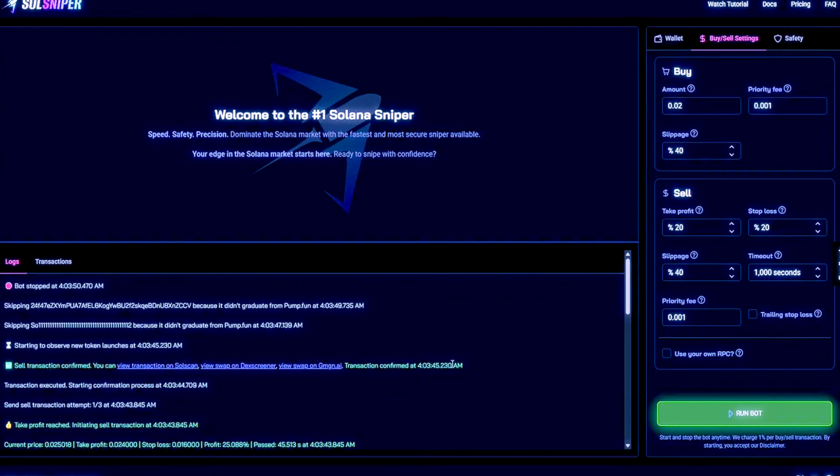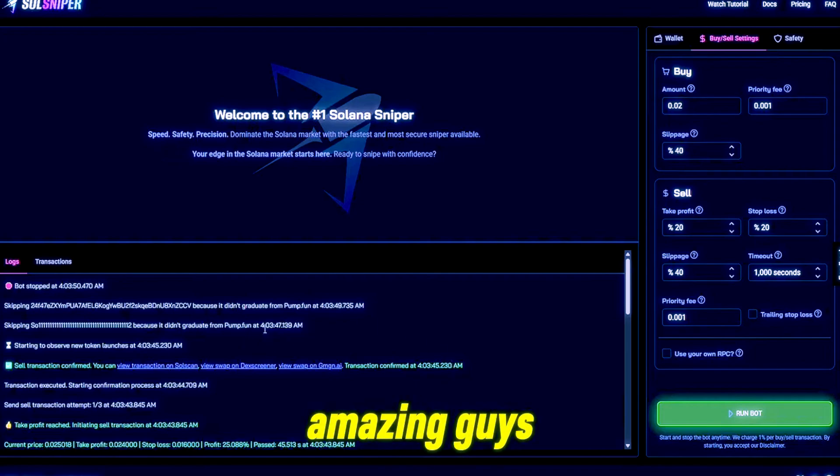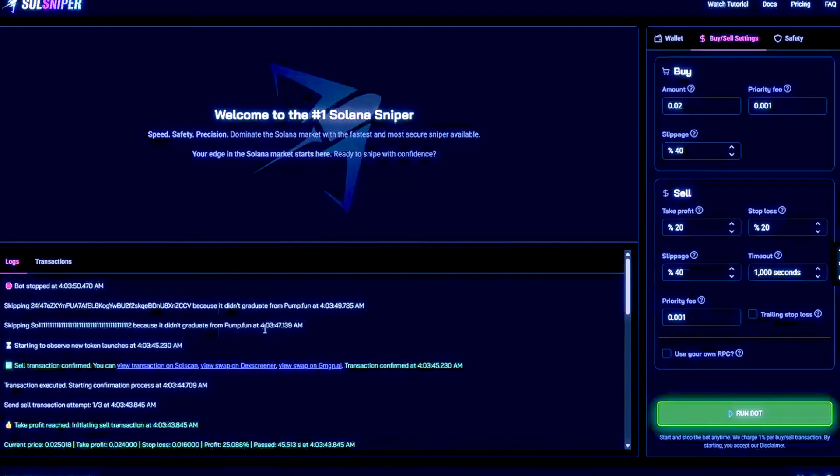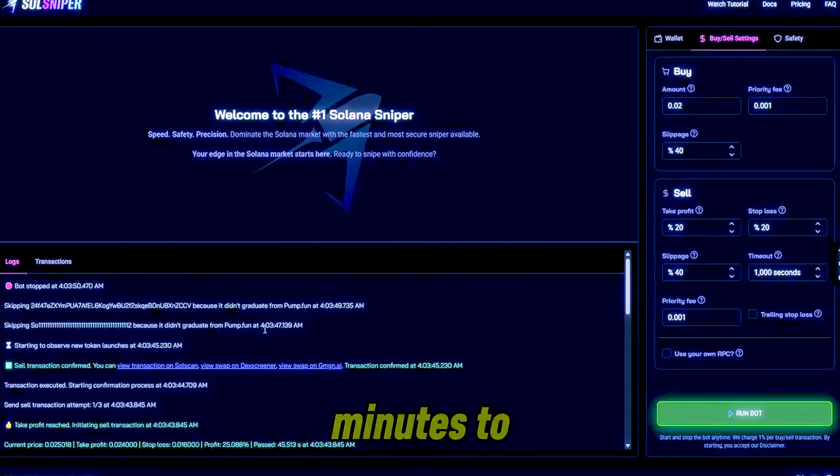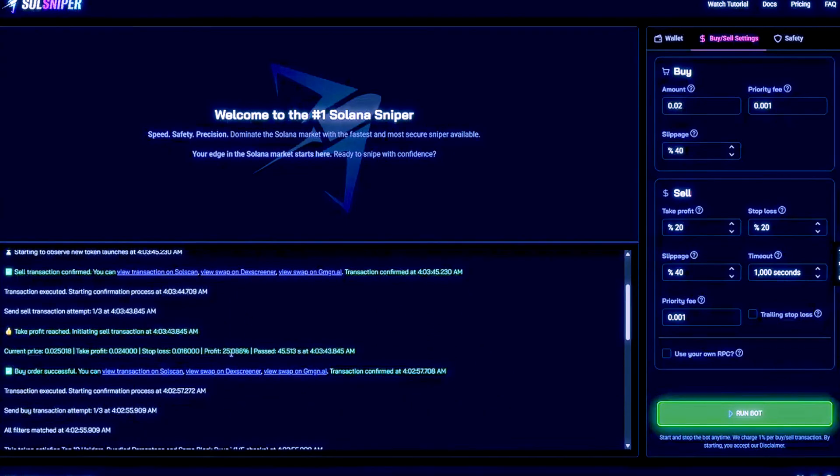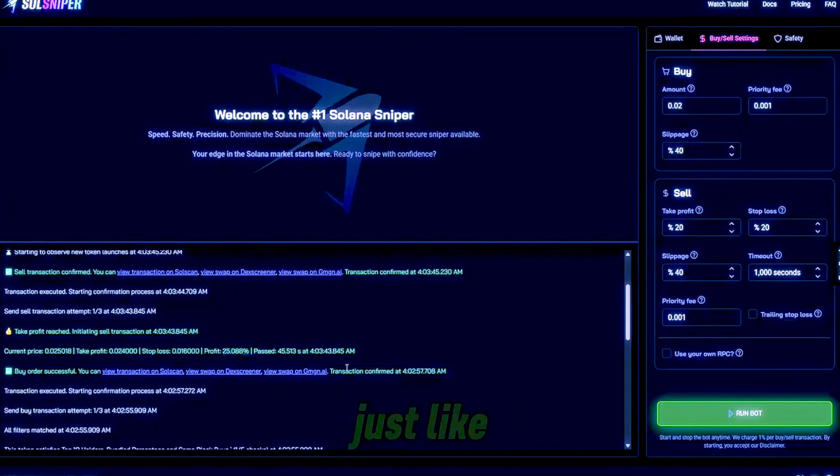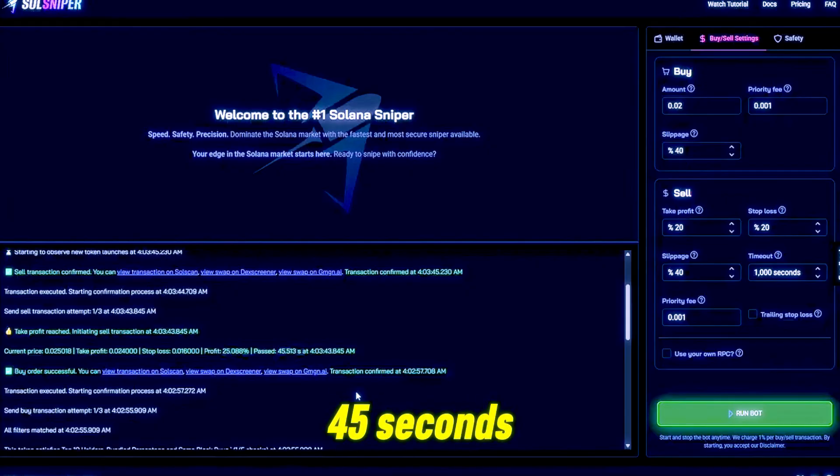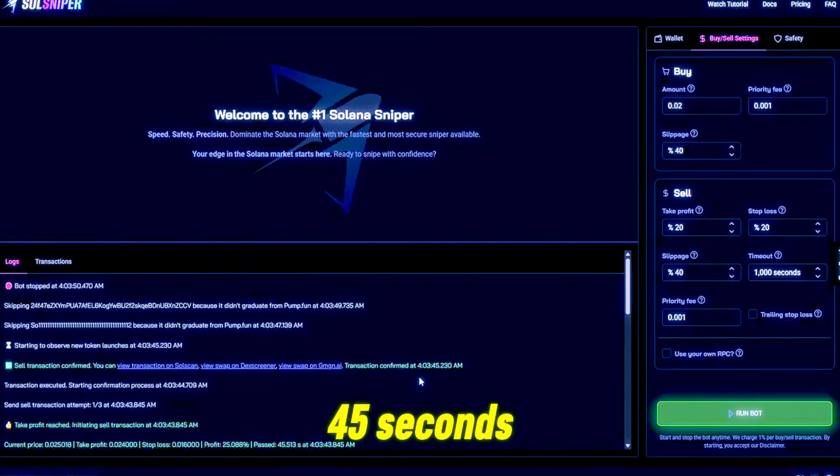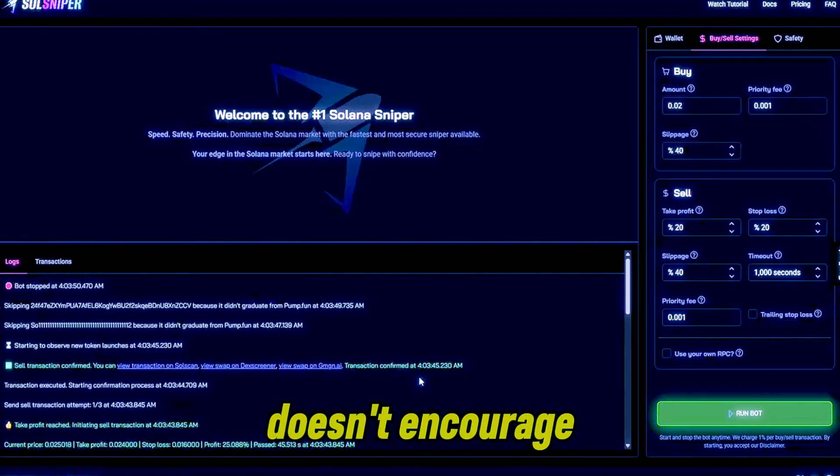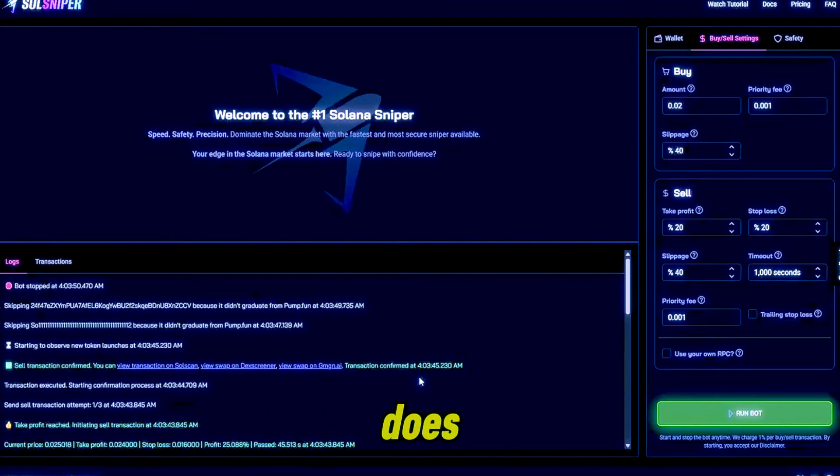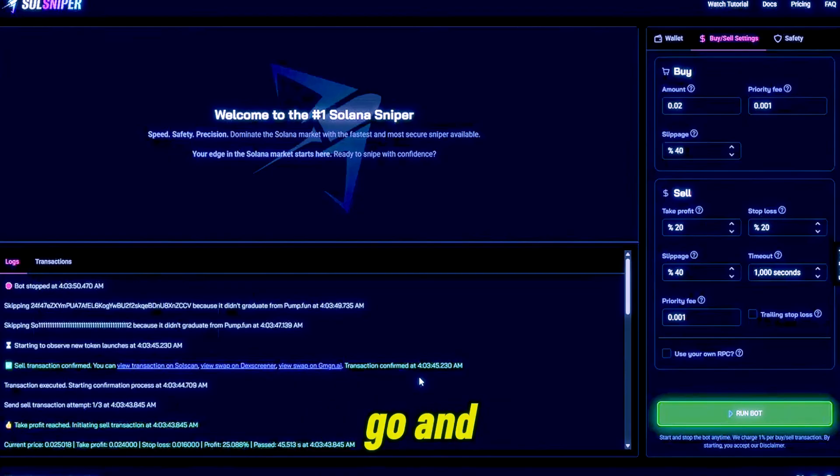And bang, our take profit was reached and we are out. That quick guys, I mean it's just amazing guys what this bot can do for you. As you saw there, it took us a few minutes to snipe into a token and boom, 25% profit just like that within 45 seconds. 45 seconds. If that doesn't encourage you guys to hop on Soul Sniper, I don't know what does.